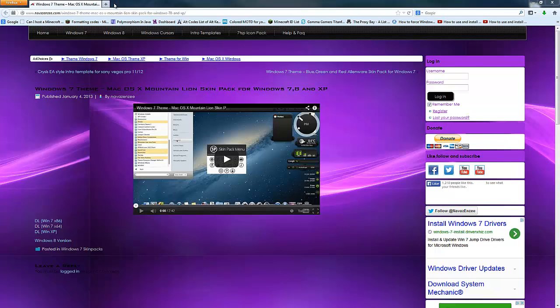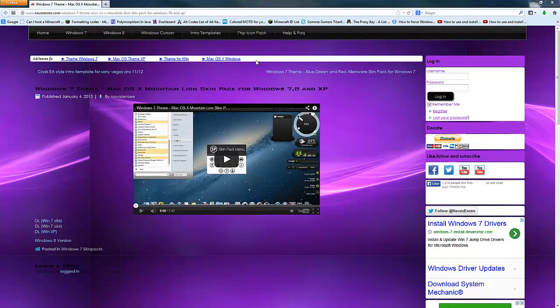It's how to get the Mac OS X Mountain Lion Skin Pack for Windows 7, 8, or XP. Basically, Mountain Lion is the Mac OS, operating system. Now you won't actually have to download an ISO or anything, you're just downloading a program, and the program just changes some files in your install directory of Windows itself, and it basically just changes or even adds in other files, which makes it look like a Mac OS.